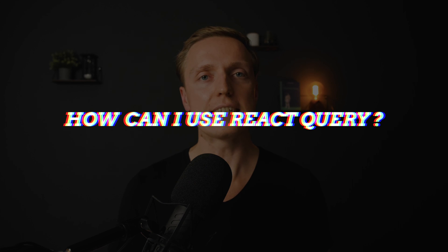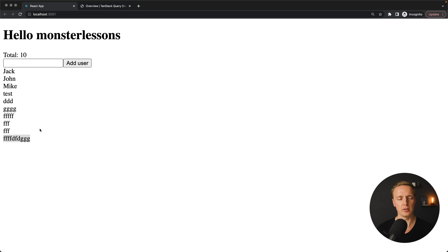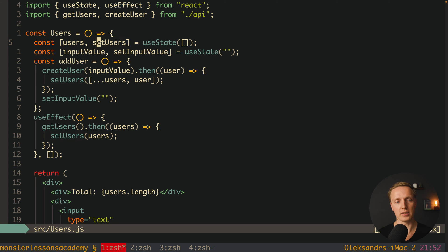Now let's look at a real example and try to refactor it with React Query. As you can see, this is our example — we have a list of users from the API, nine users. We can type something, hit addUser, and we get a tenth user inside our list. Which means we have two real requests: getUsers and createUser, and we are updating our state.